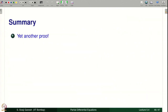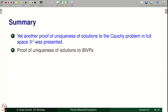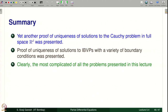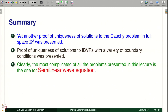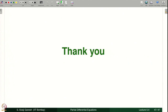To summarize: a third proof of uniqueness of solutions to the Cauchy problem in full space R^d was presented using the energy method. Proof of uniqueness of solutions to IBVPs with a variety of boundary conditions — Dirichlet and Neumann — was also presented. The most complicated problem was the semi-linear wave equation, which required the Cauchy-Schwarz inequality, Gronwall's inequality, and the Poincaré inequality connecting square integrals of W and W_x. Thank you.